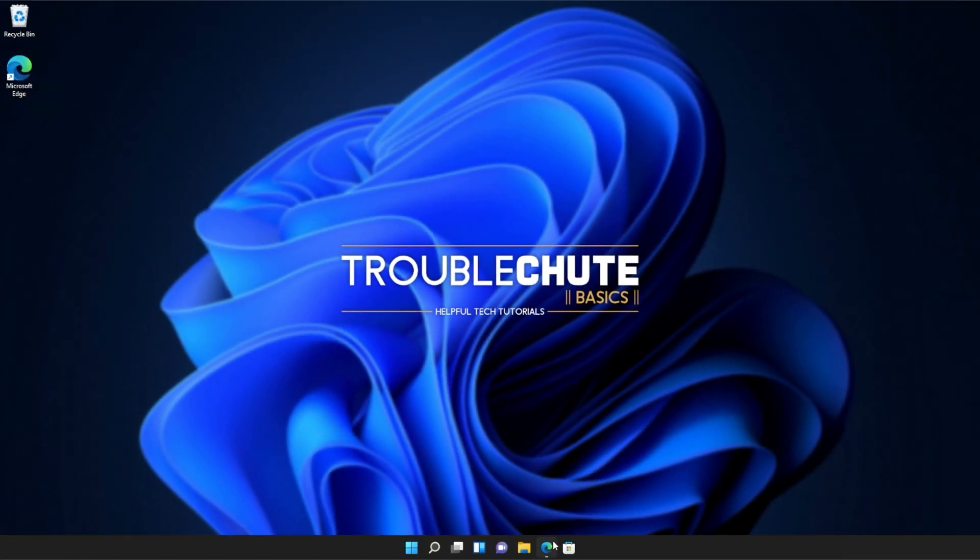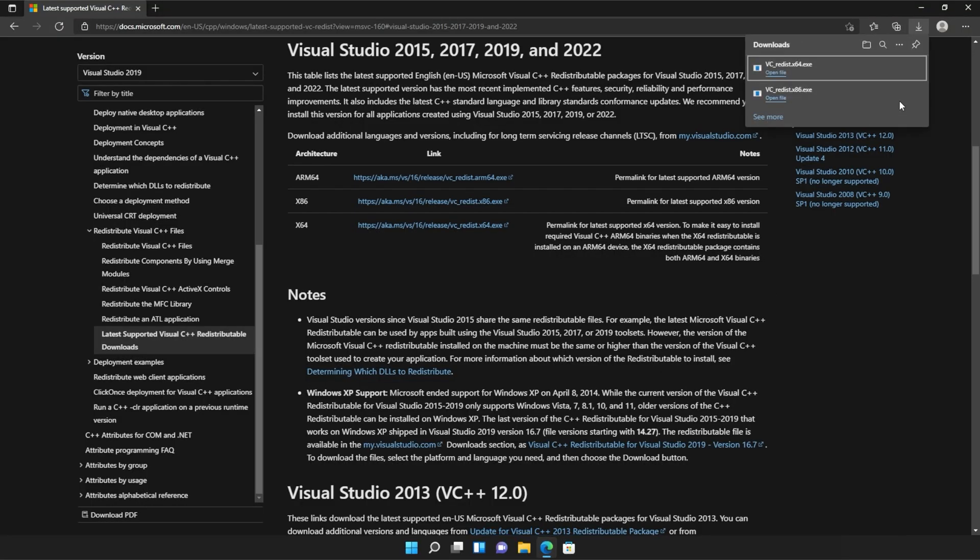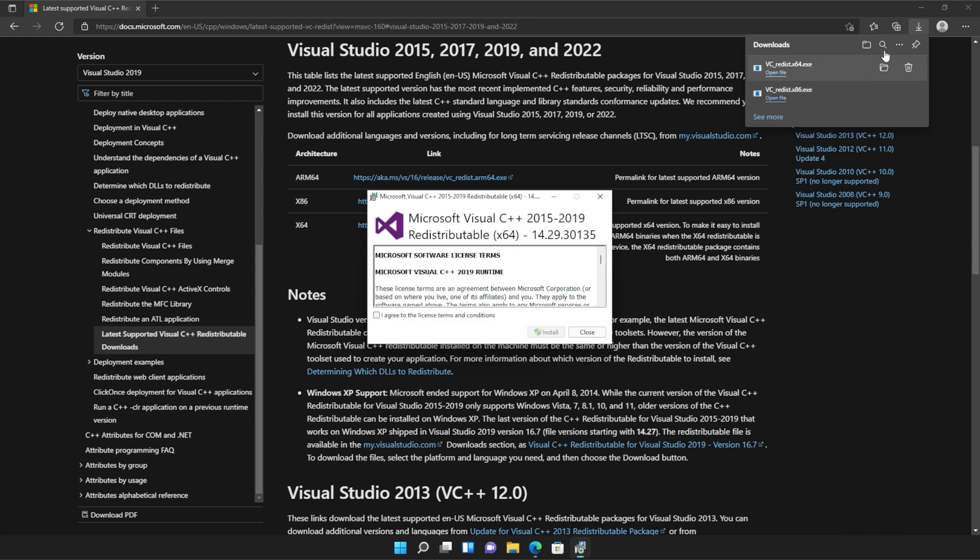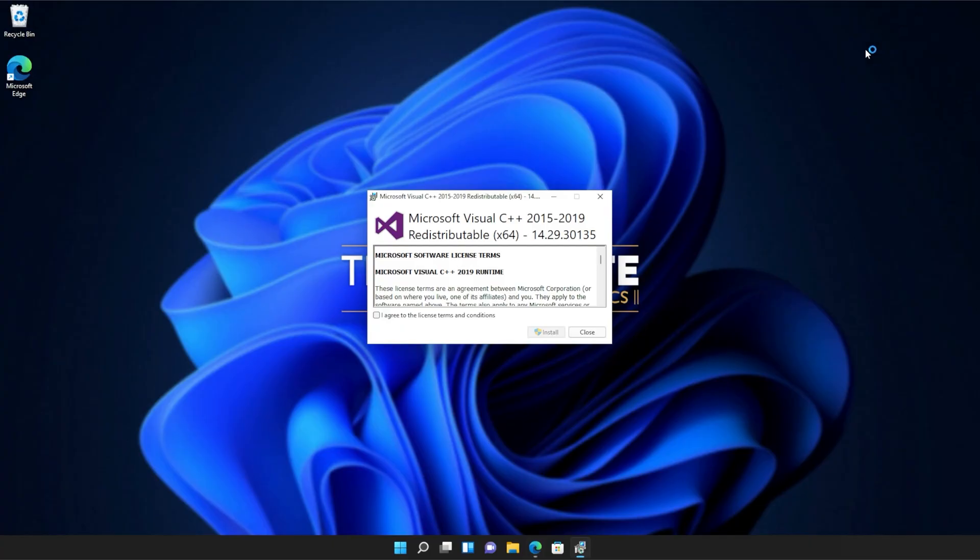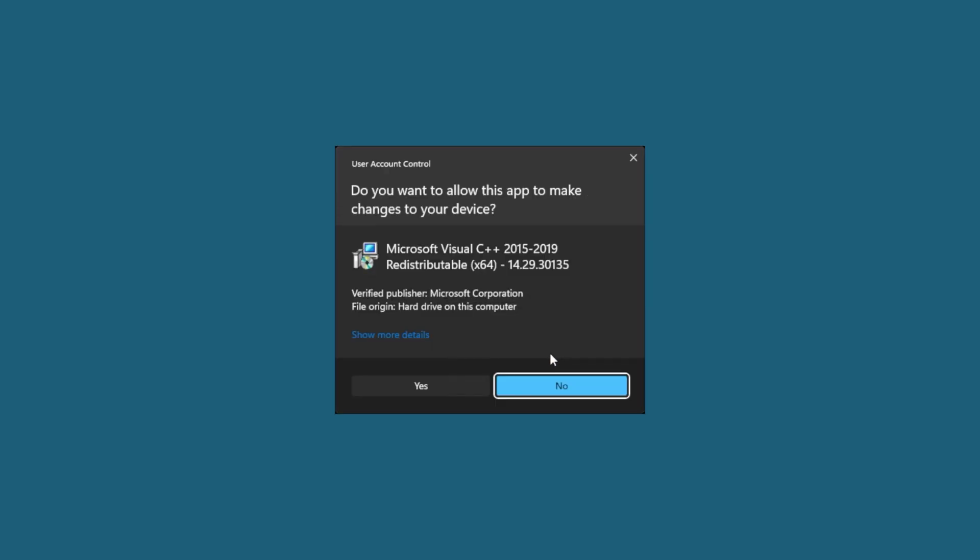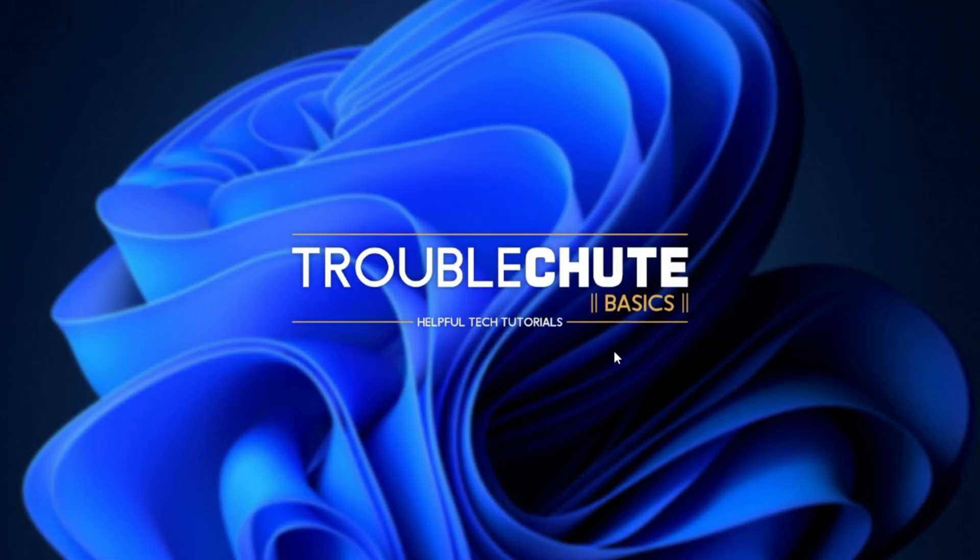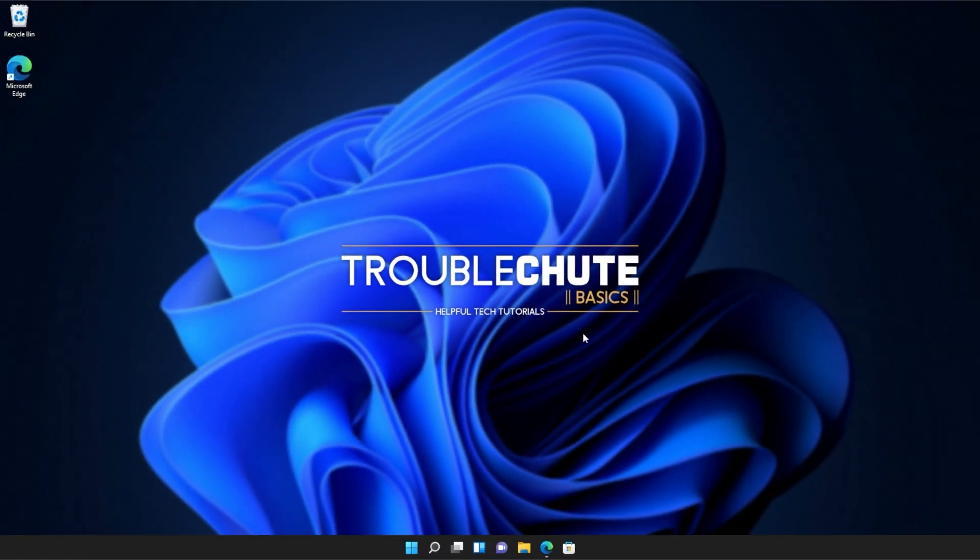I'll head back to my browser, open the downloads again with control J. Or of course, you can navigate across to the downloads folder and open up the other file. In my case, the 64-bit version. Simply agree once again, install, click yes when prompted for admin, wait for the installation to complete, and then click close. It's that simple.